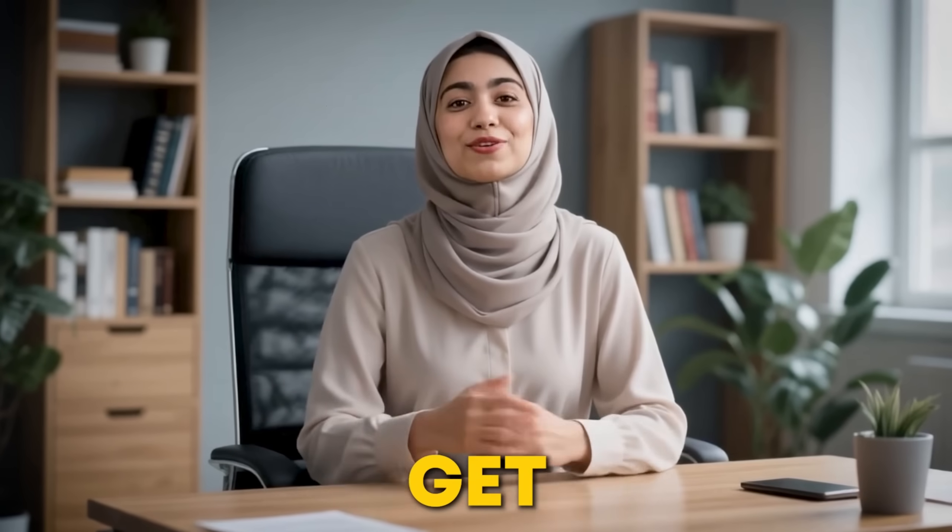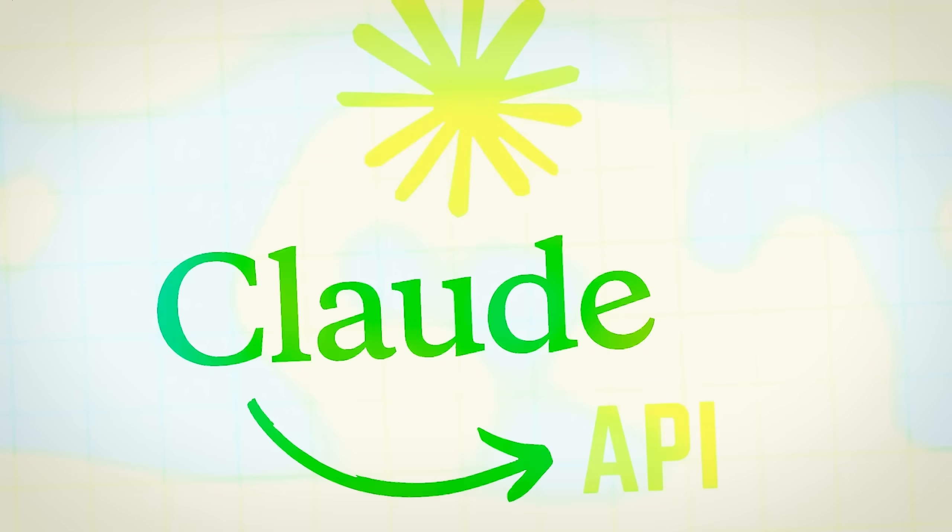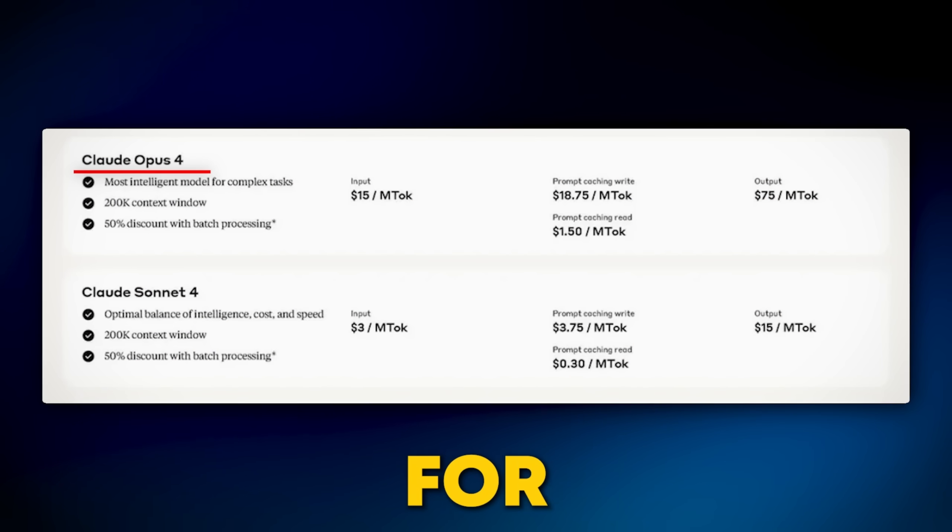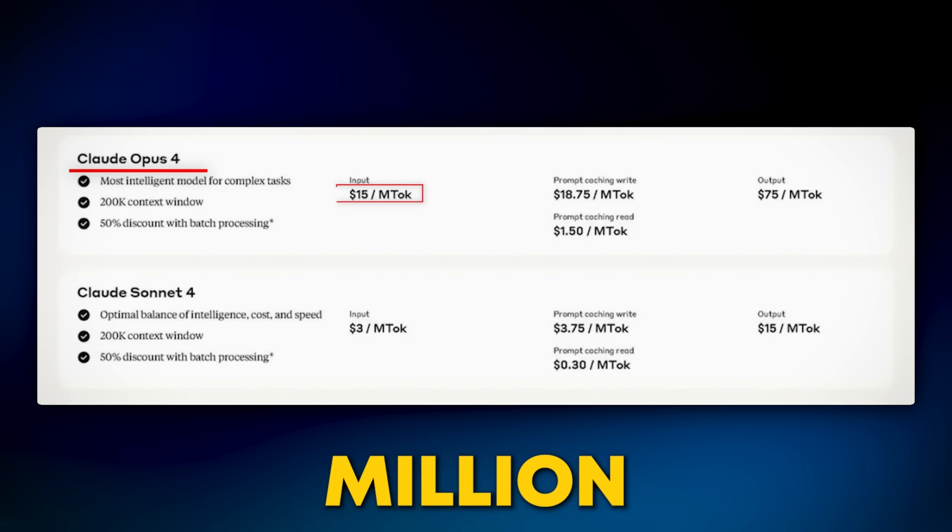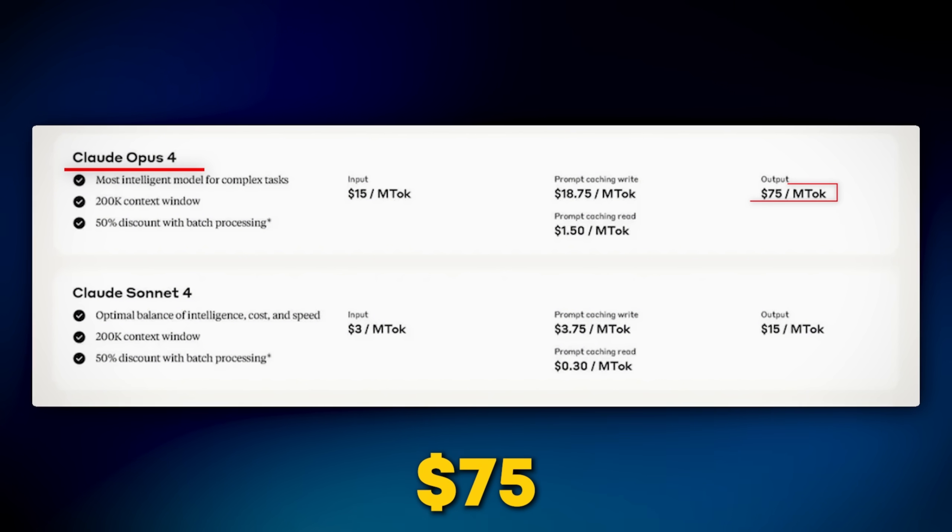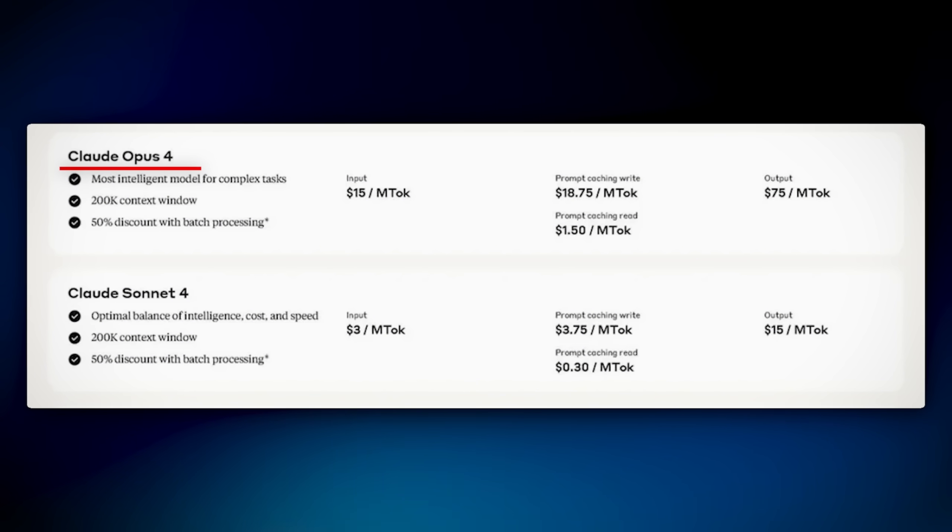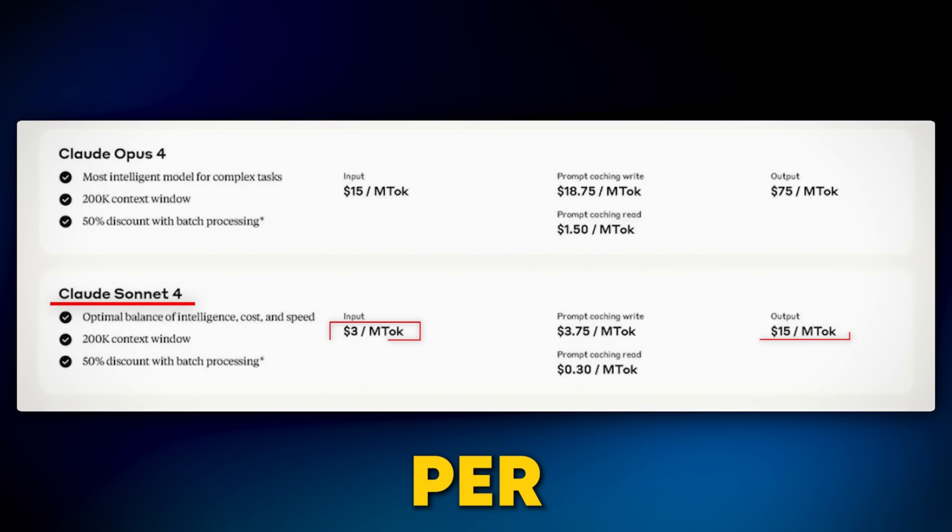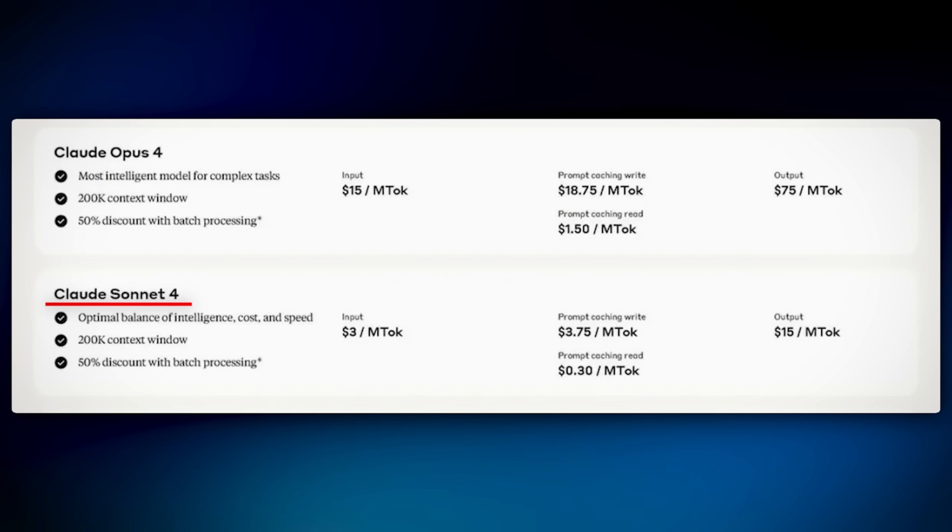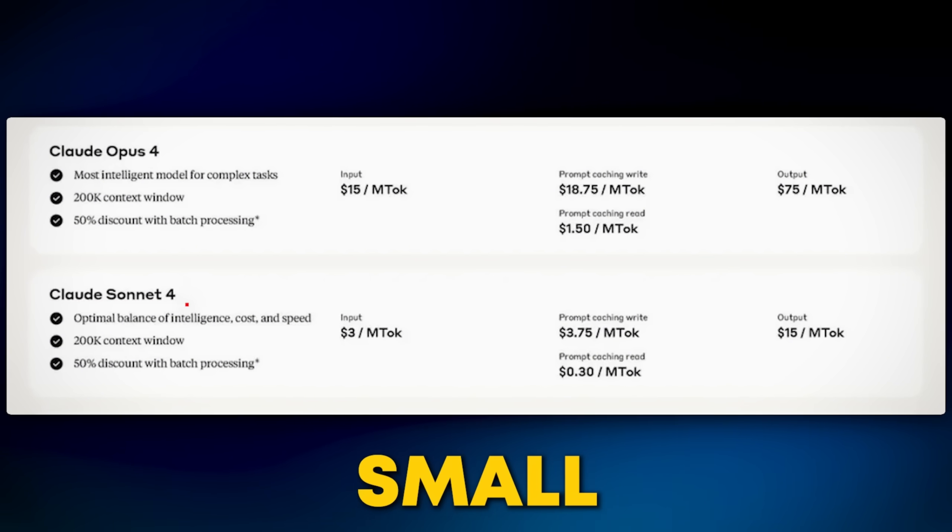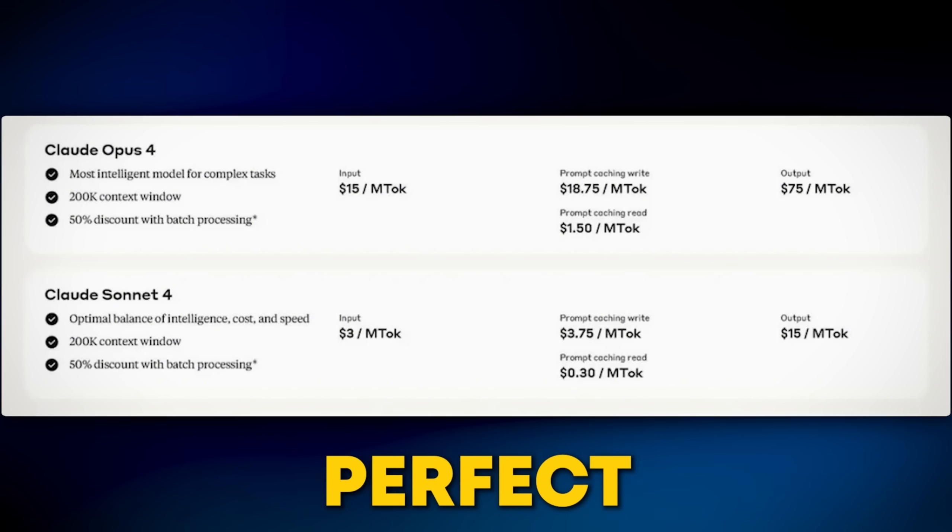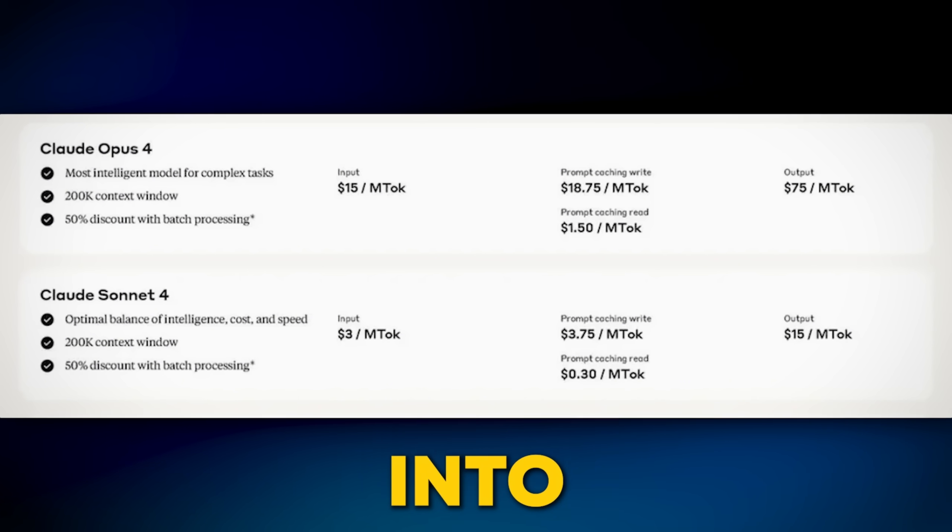So how do you get your hands on this tech? Claude 4 is available through Anthropic's API for developers. The pricing for Opus 4 is $15 per million input tokens and $75 per million output tokens. While Sonnet 4 is more cost-effective at $3 and $15 per million tokens, respectively. For individual developers or small teams, the Claude Pro plan is a perfect way to explore these tools before diving into the API.